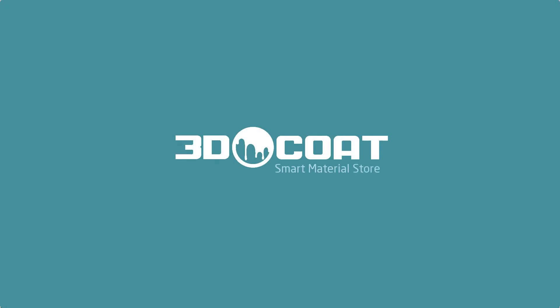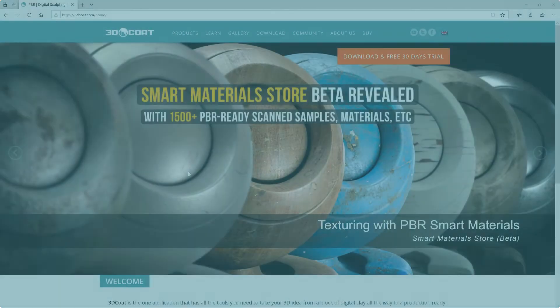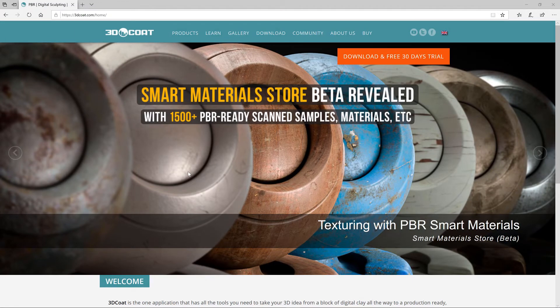In this video, we're going to provide an overview of the 3D Coat Smart Materials Store as well as the installation and usage of the scan smart materials.